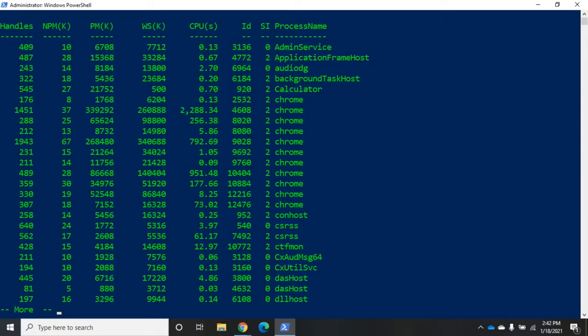Now in addition to the object, each object is going to have properties. And here we're going to see a few of them. So we have handles, non-paged memory, paged memory, working set, CPU time, ID, process name - all of these are going to be properties of the object.